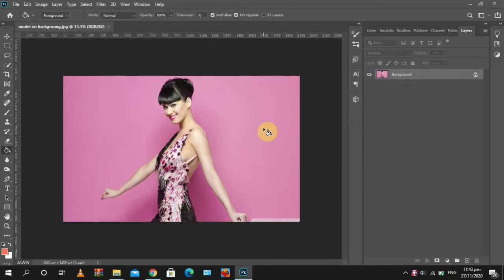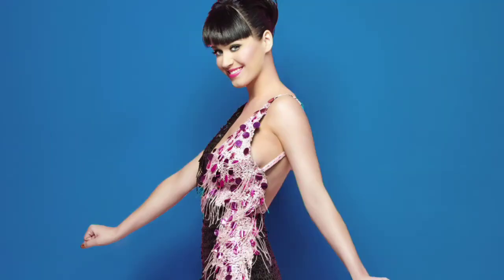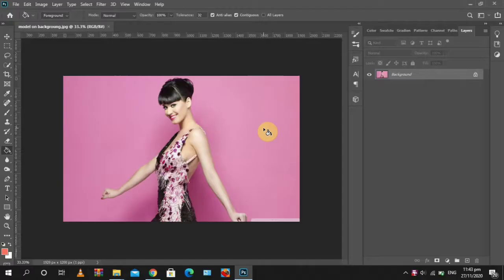Welcome to Ednas Videos. In this video I'm going to teach you how to change the color of the background of an image from this to this. Make sure to like this video and subscribe to this channel for more content like this. Let's get started.